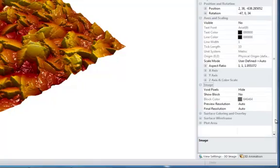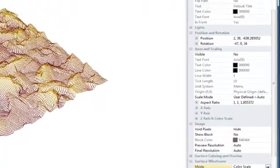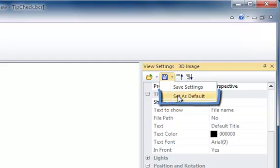You can also add wire frames to your 3D rendering. You may set the current view settings as your default settings by pressing this button. Now, all new 3D renderings will be generated using these settings.